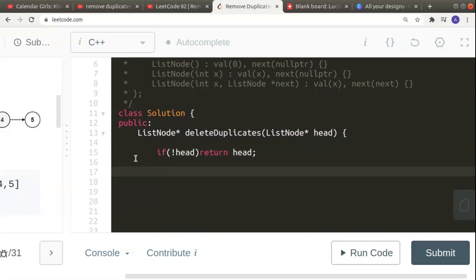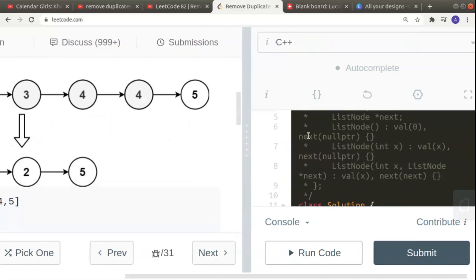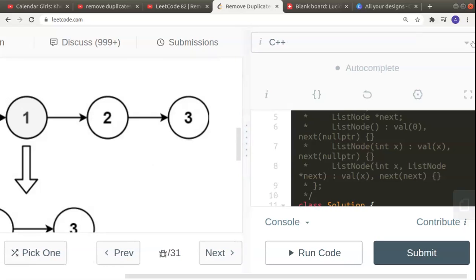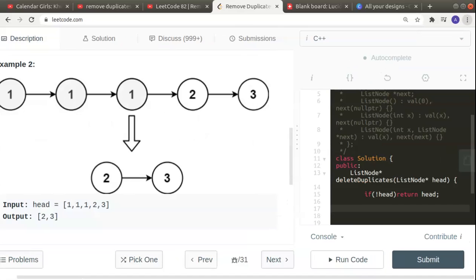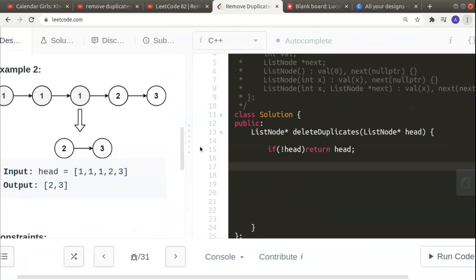Next, we need to handle deleting the first element. For deleting any node we require the previous node, but for the first node we don't have one. So we'll declare a dummy variable called 'pseudo' that will act as a previous node in case we need to delete the first value of the list.